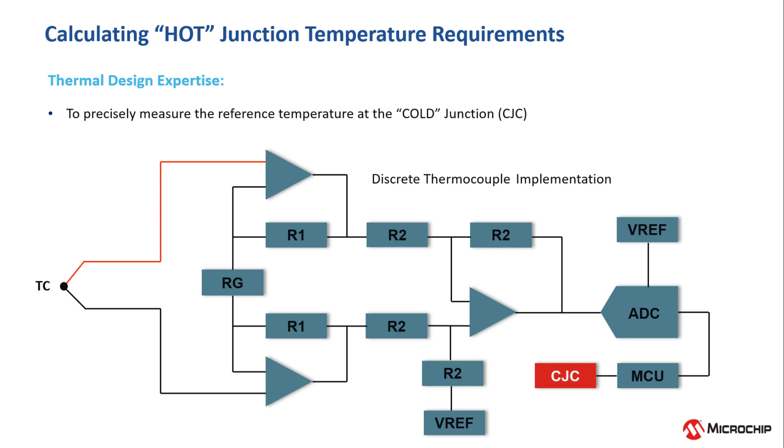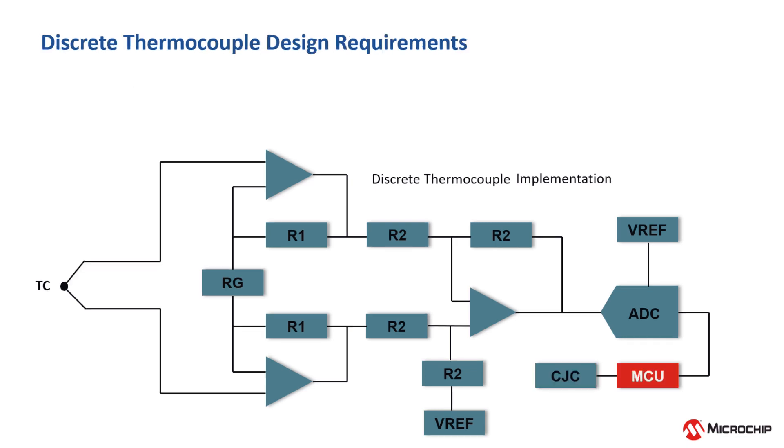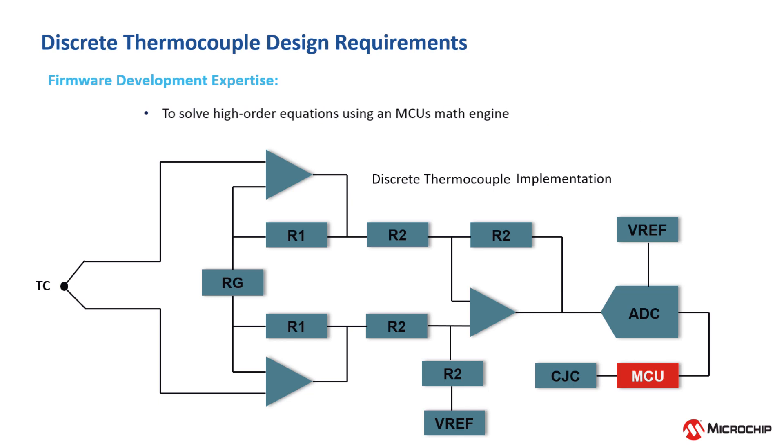Depending on the application, this can be accomplished by using thermistors, RTDs, or silicon-based temperature sensing devices. Lastly, each thermocouple type has a higher order equation that must be computed using the cold junction temperature and the voltage measured at the cold junction.